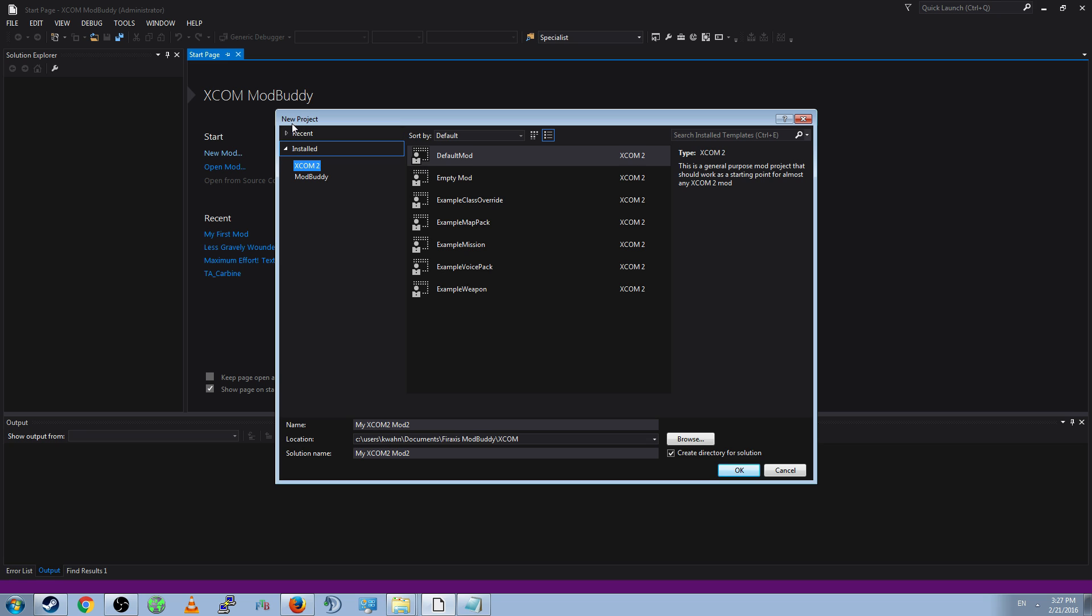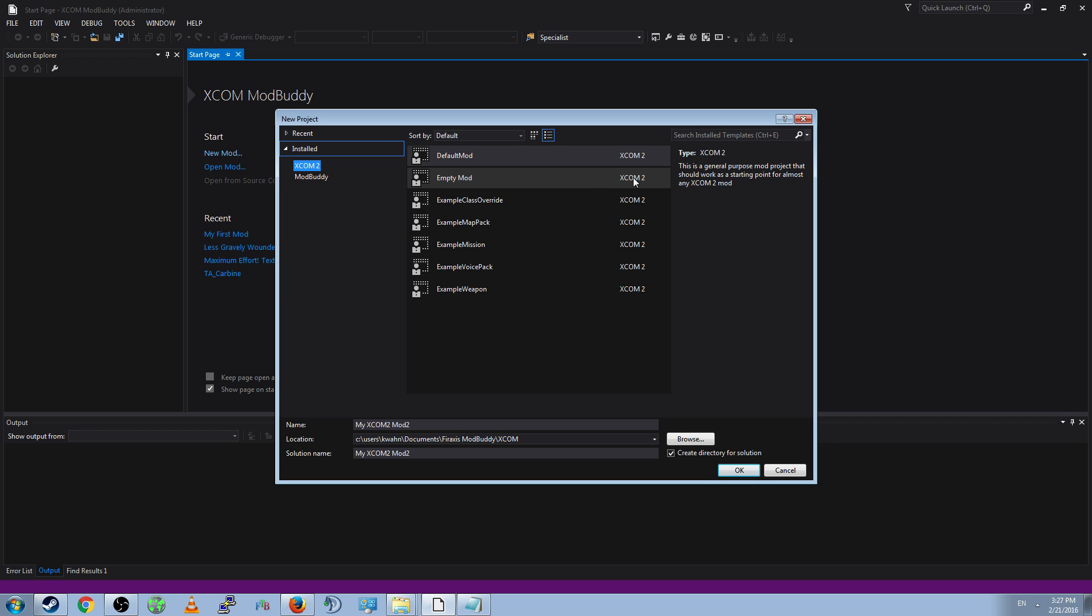This window, the New Project window, will pop up. By default, it will select XCOM 2, and it will have a couple options. Default mod, empty mod, and five nice little examples that we will look at later. Go ahead and select the default mod.